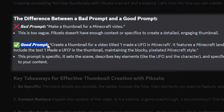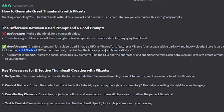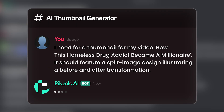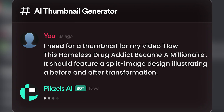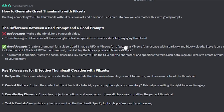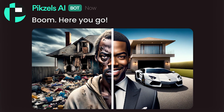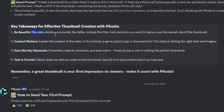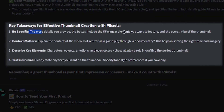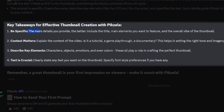Instead, if you use a prompt like this — 'Create a thumbnail for a video titled I Made a UFO in Minecraft, it features a Minecraft landscape' and many more details — the moral of the story is your prompt must be specific. It sets the scene, describes key elements like the UFO and the character, and specifies the text. Such details guide Pixels to create a thumbnail that's both visually appealing and relevant to your content.